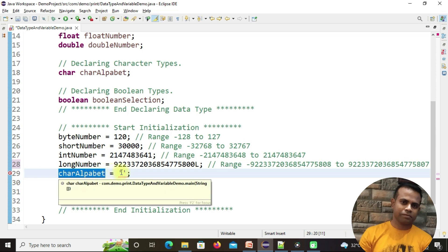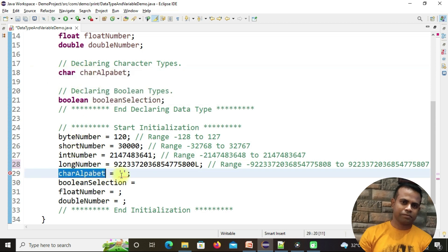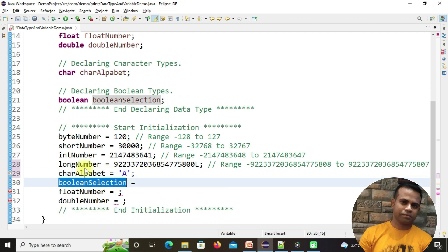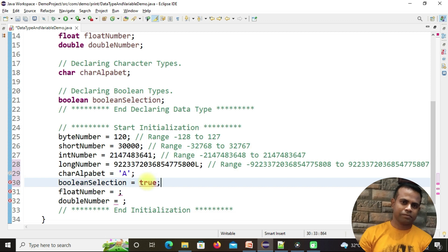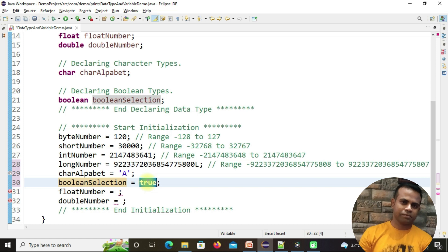For characterAlphabet, which is a char type declared above, we give a single character using single quotes — any letter like a, b, c, or d. For booleanSelections, which is a boolean data type, the value can only be true or false. Let me set it to true, so booleanSelections is now initialized with the value true.